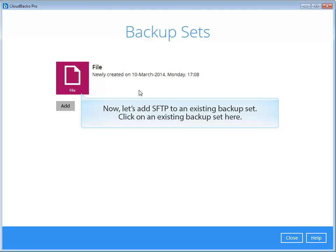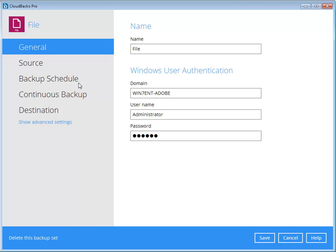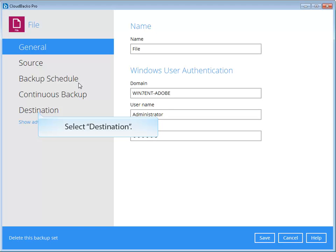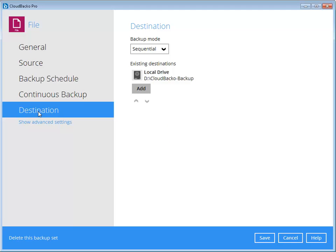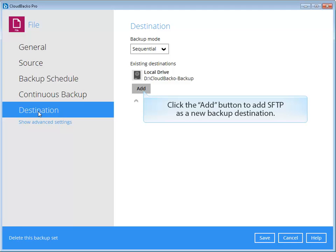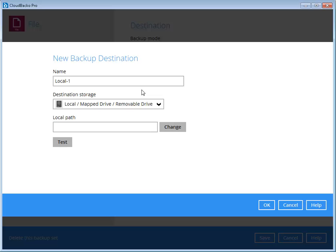Now, let's add SFTP to an existing backup set. Click on an existing backup set here. Select destination. Click the add button to add SFTP as a new backup destination. Select SFTP here.